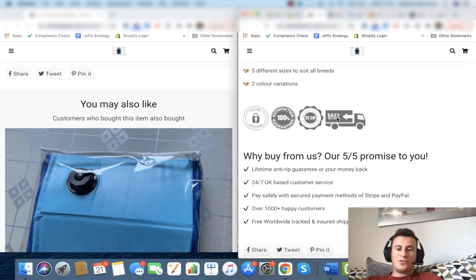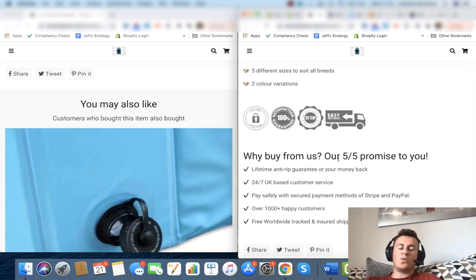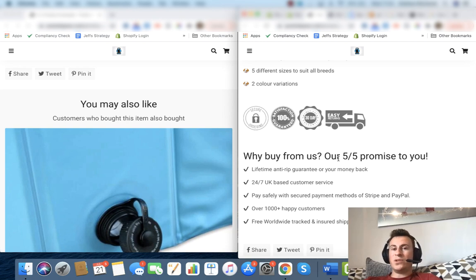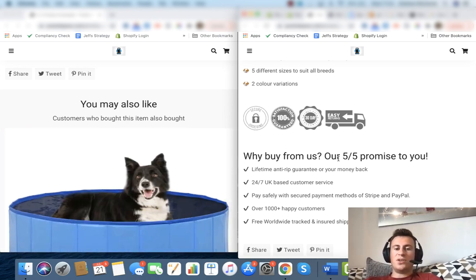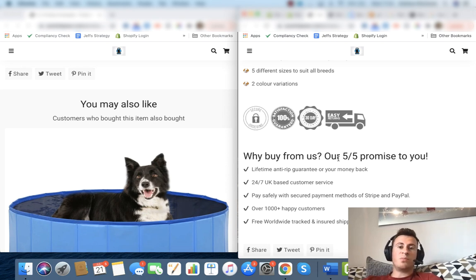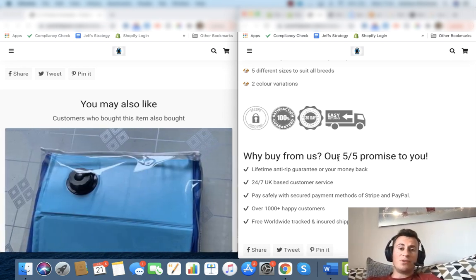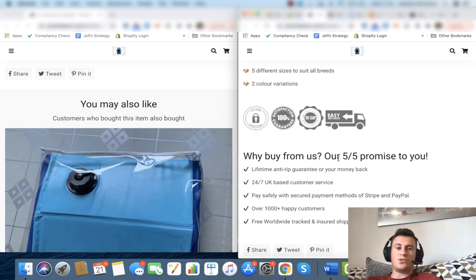That being said, that covers the product page descriptions. There's a couple of other things that I would add to the product page as a whole overall. Number one being a review app. This is a must. I think it's something like 63 percent of online consumers look for reviews in a product before committing to a purchase. So if you don't have reviews on your products, then you're definitely going to be missing out on potential customers.